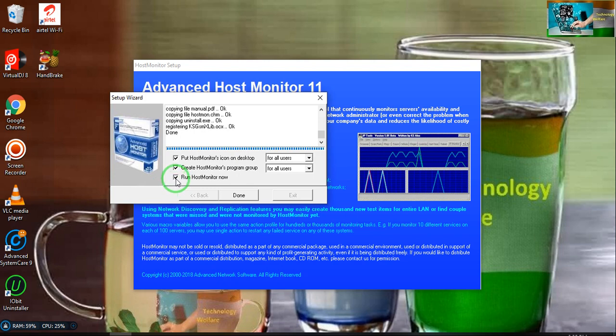Now I will go for host monitor, deselect it. Now I will go for done.